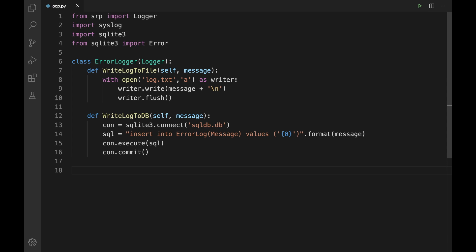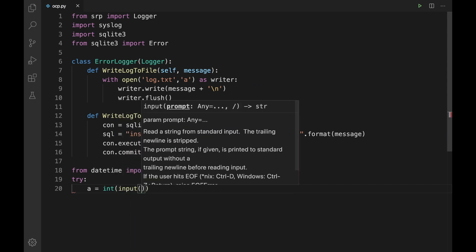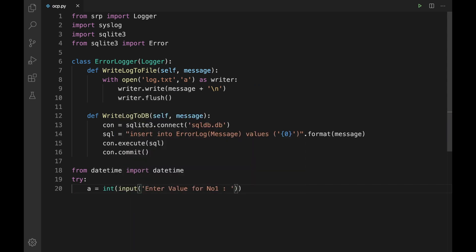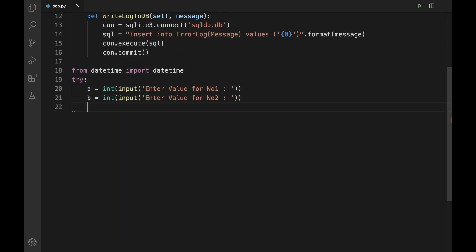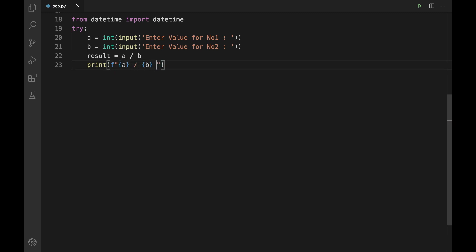Now let us write the application code. Whenever there is an exception raised, I want to store the date and time along with the error message, so let me add: from datetime import datetime. Let me write a simple block of code: a = int(input('Enter value for number one')), b = int(input('Enter value for number two')), result = a / b, and print(f'{a} / {b} = {result}').